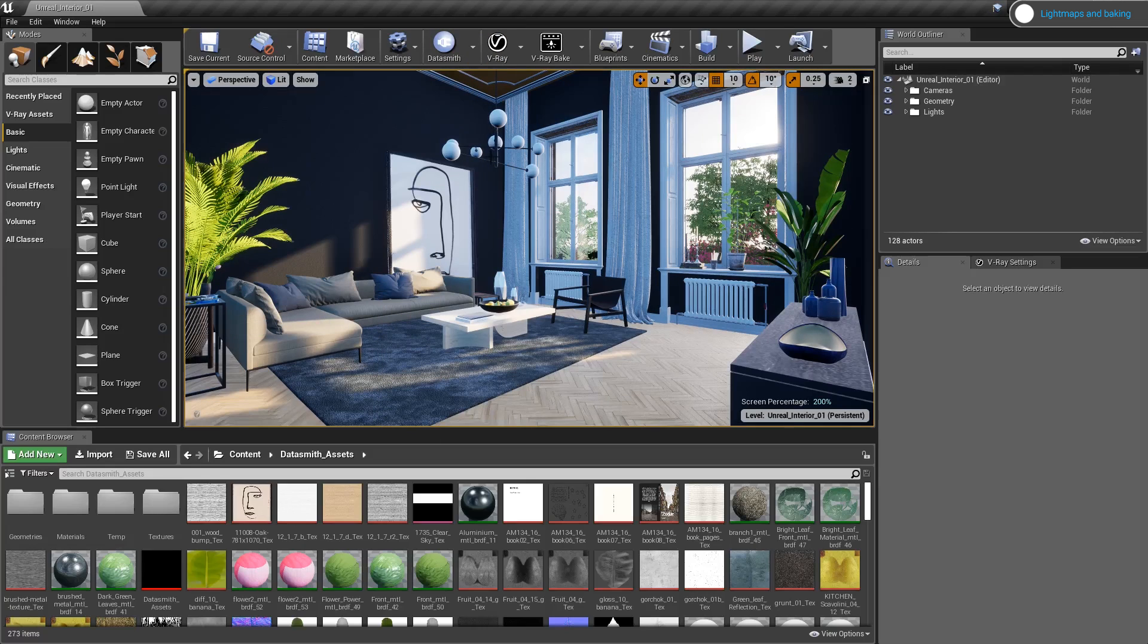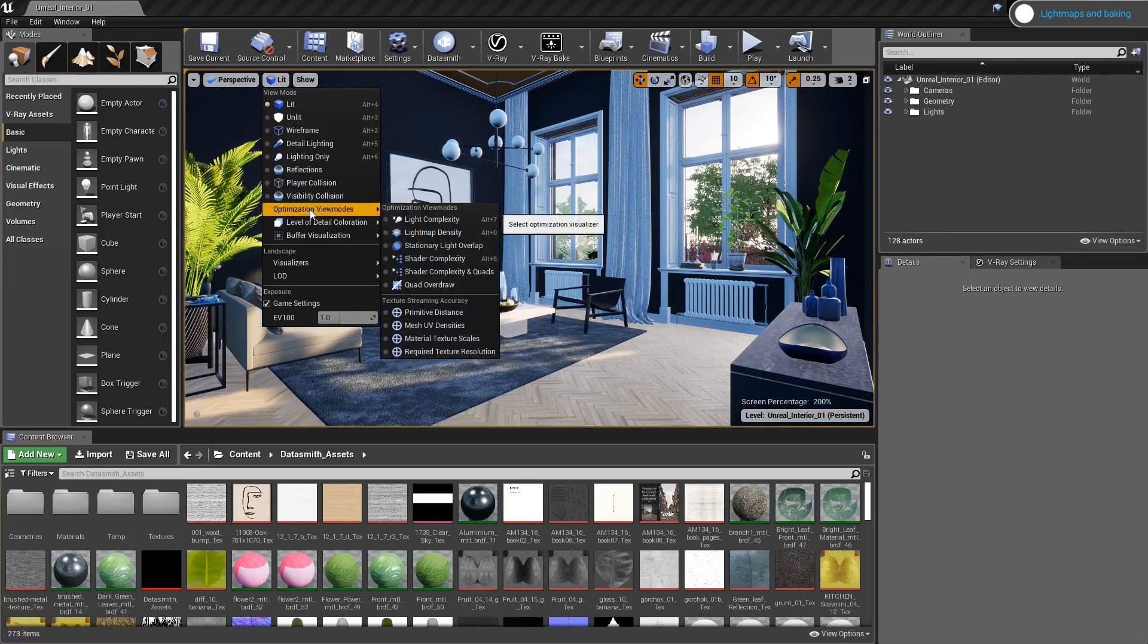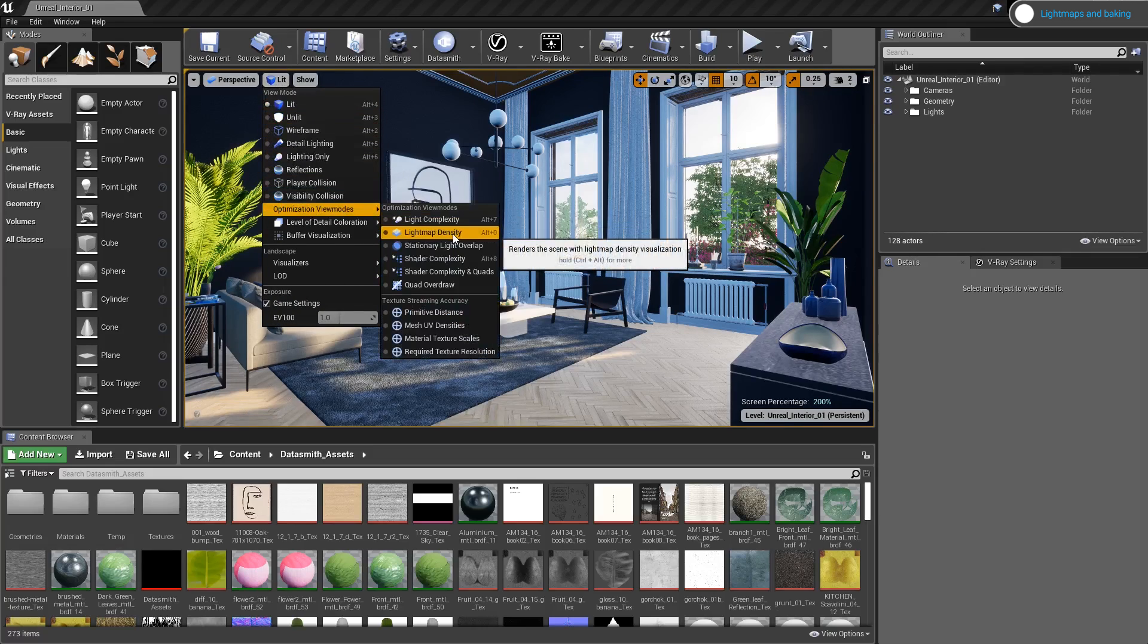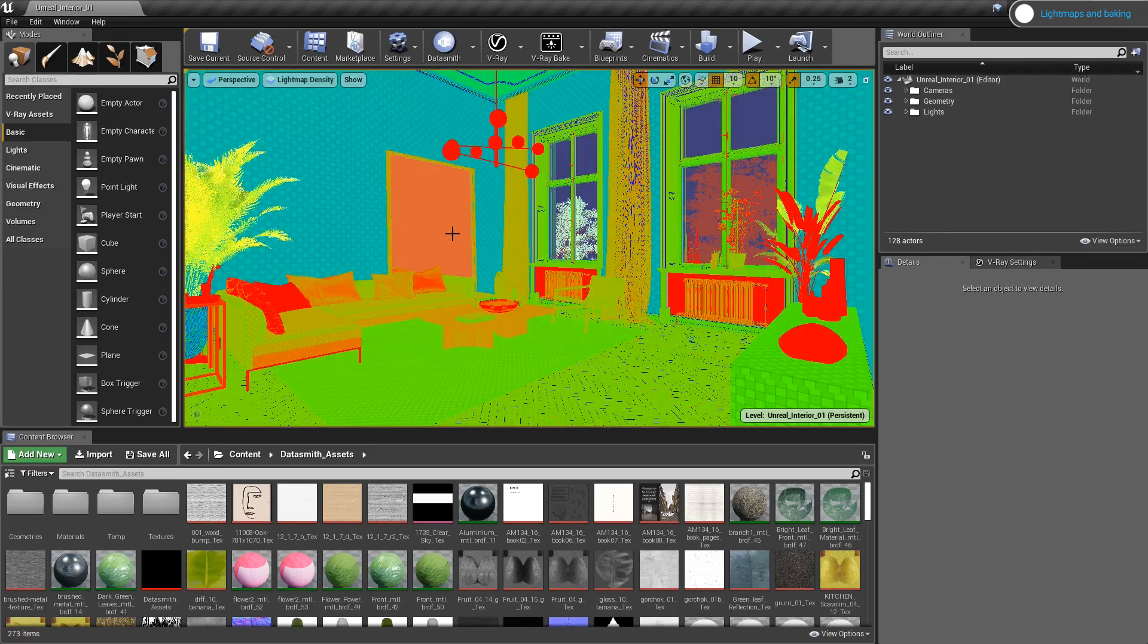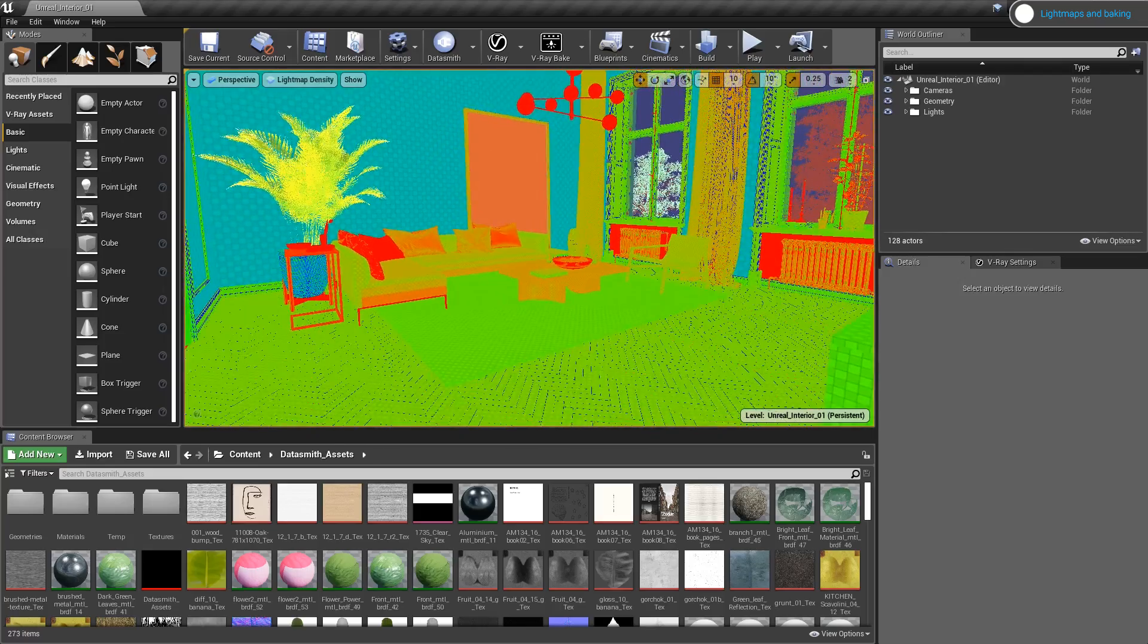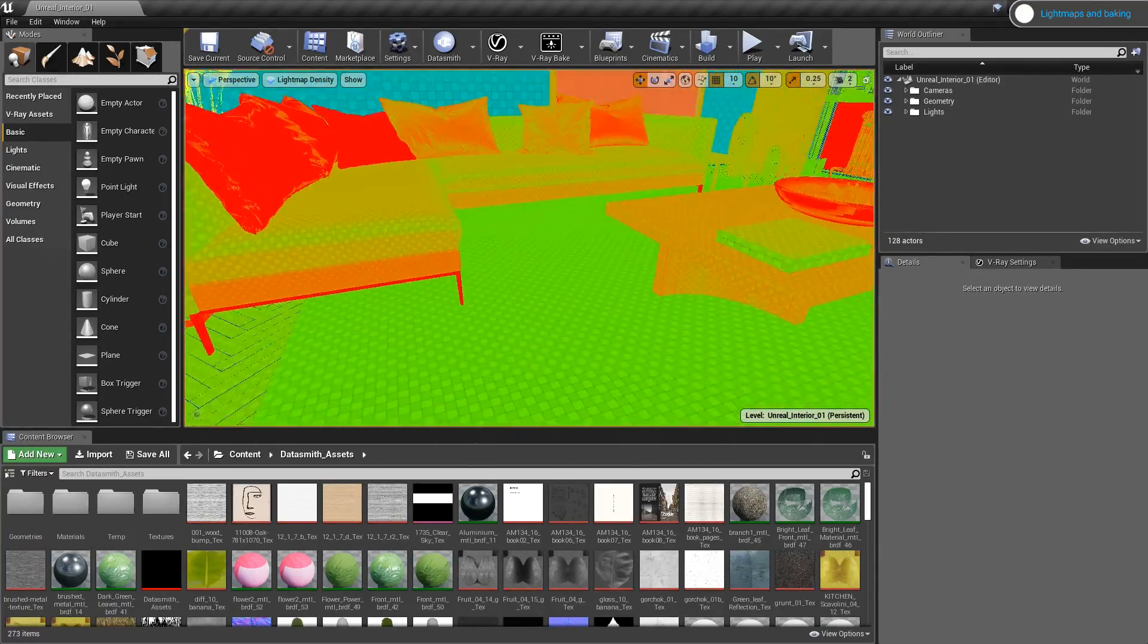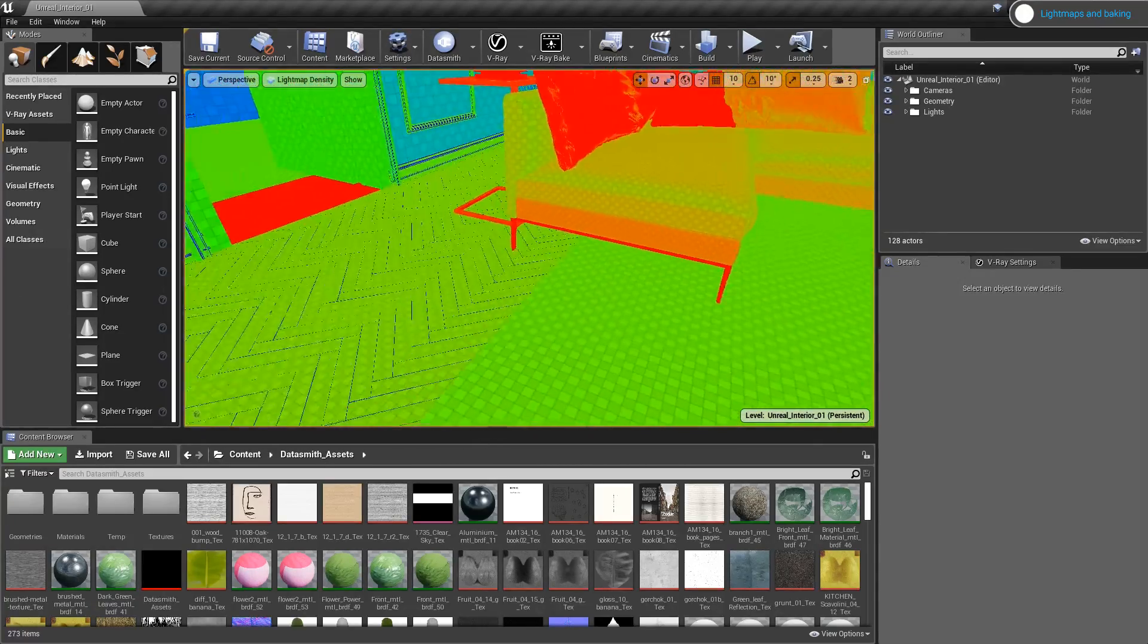Note that I can preview the lightmap resolution of every actor in the scene prior to baking. To do that, we'll use the optimization view modes and select lightmap density. The different colors represent the size of the lightmap resolution for each object.